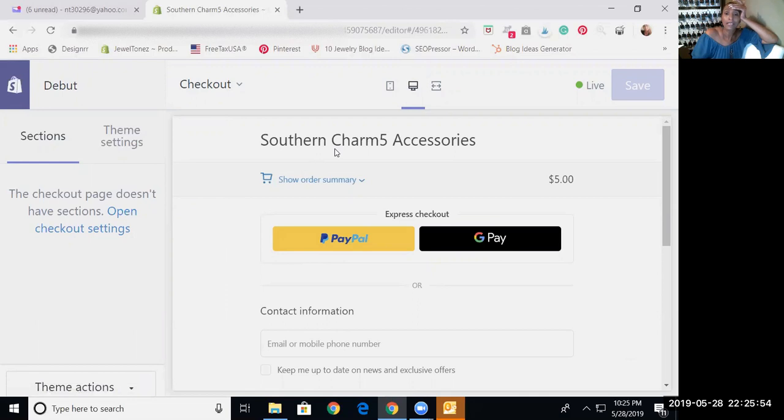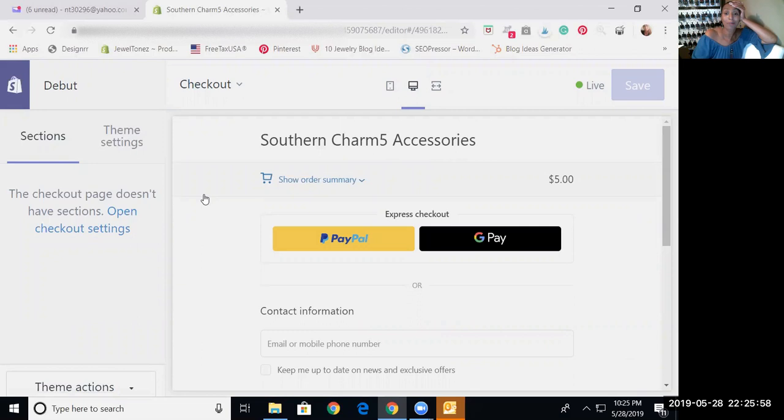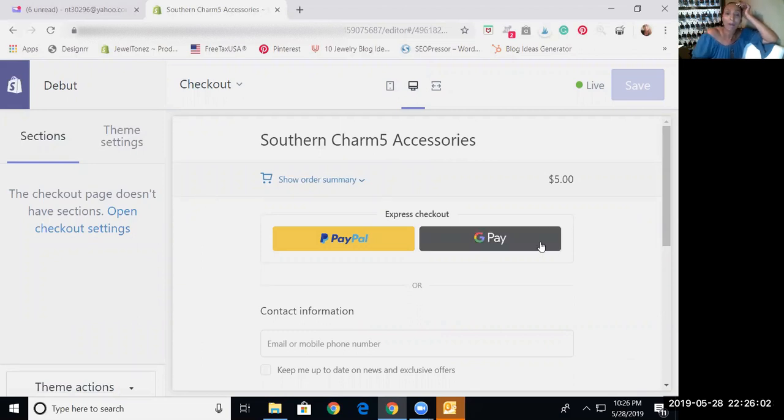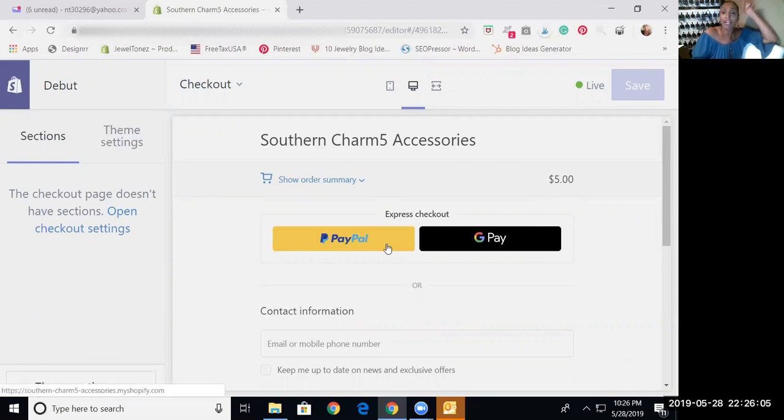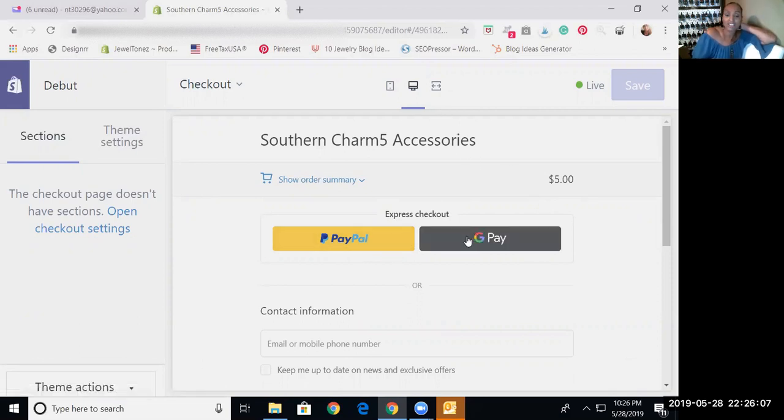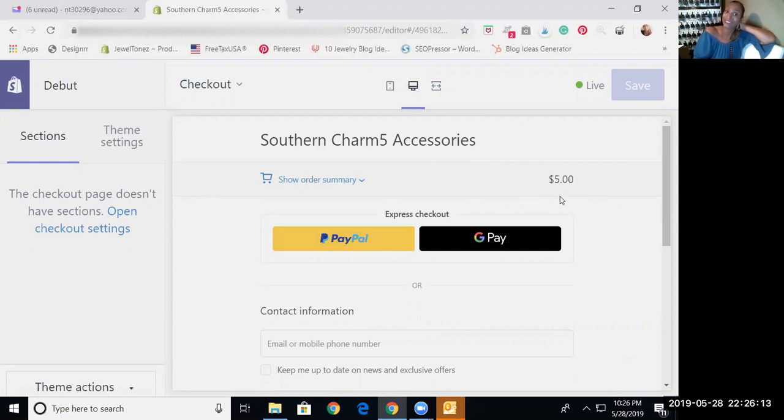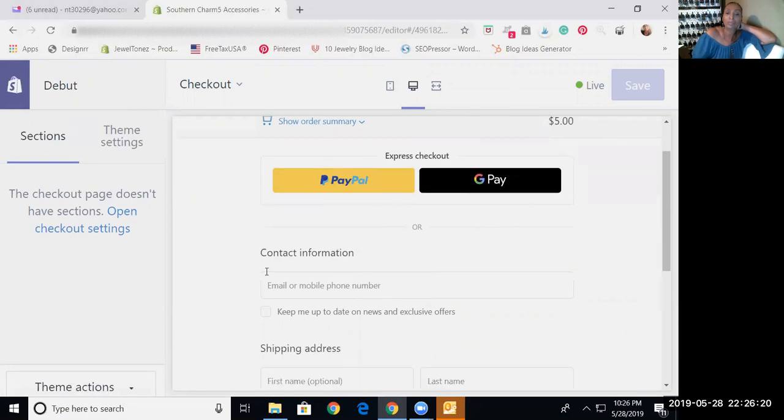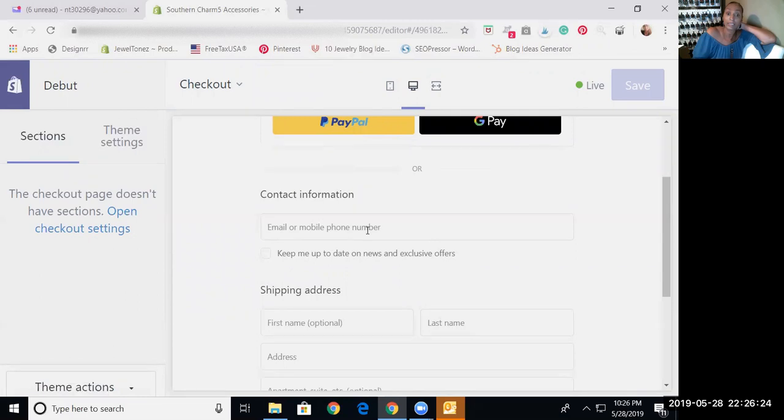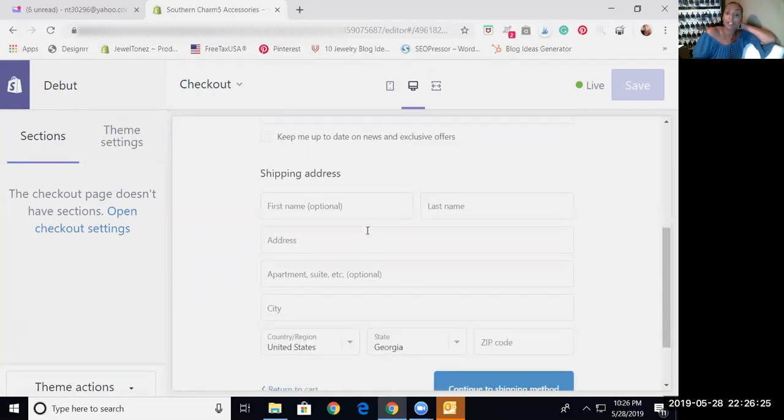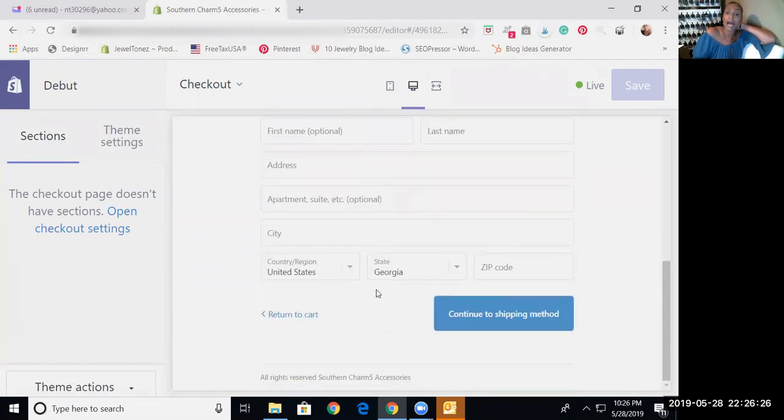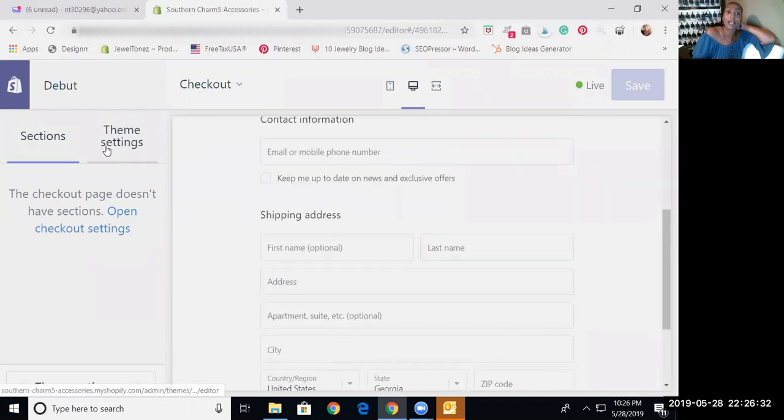So as you see here, let me move this out of the way. The name of my friend's company is Southern Charm 5 Accessories. Now this is what her checkout page would look like because she's got her name set up. She has PayPal and she has Google Pay set up. And at the order summary, she has one product entered into her basket, so it shows that wonderful $5. So her contact information would be here. This would be for the customer, shipping address, and whatnot. And then as you see, you can continue to shipping method or the person can return to the cart. These are the sections.